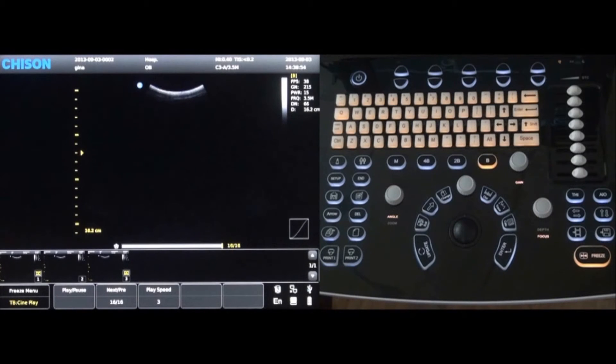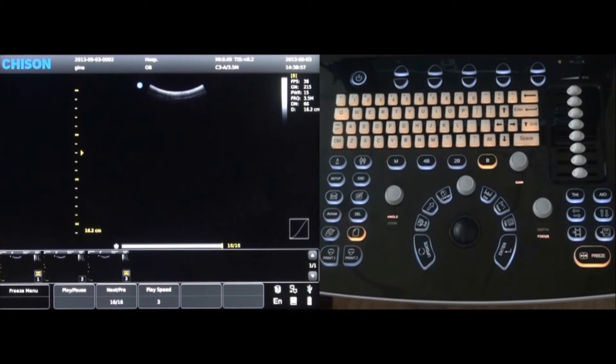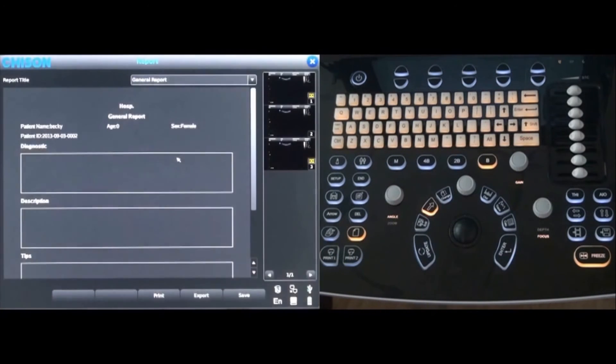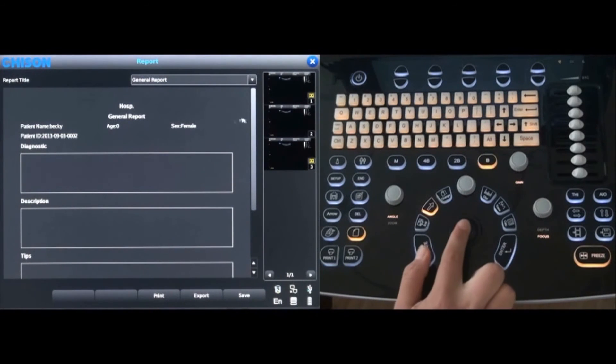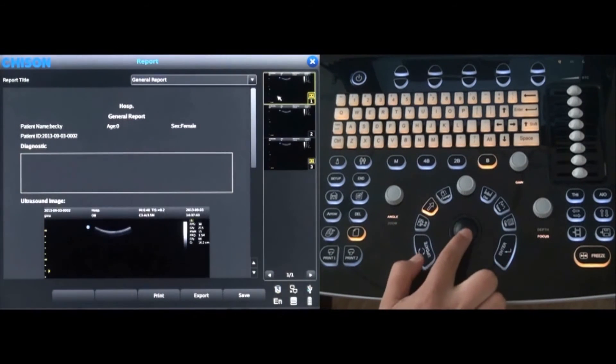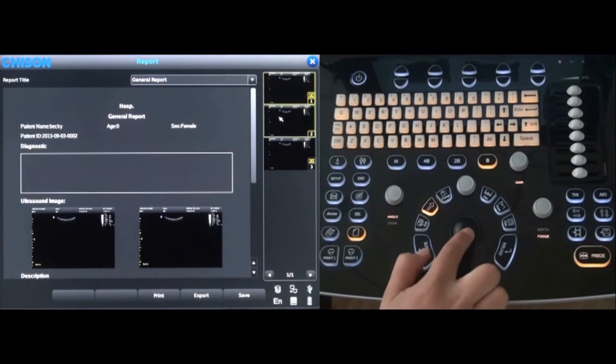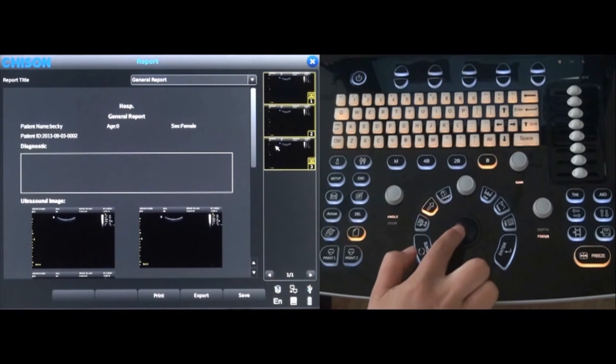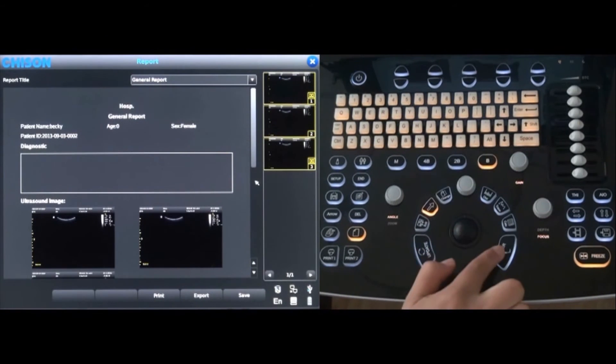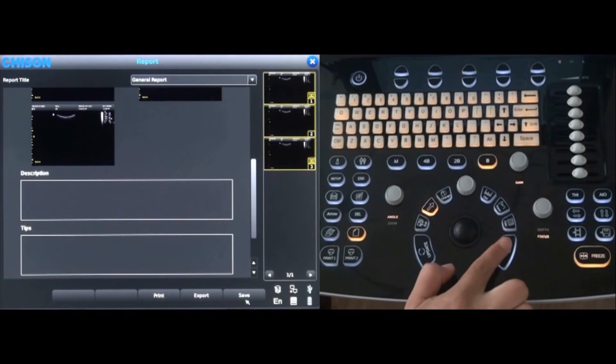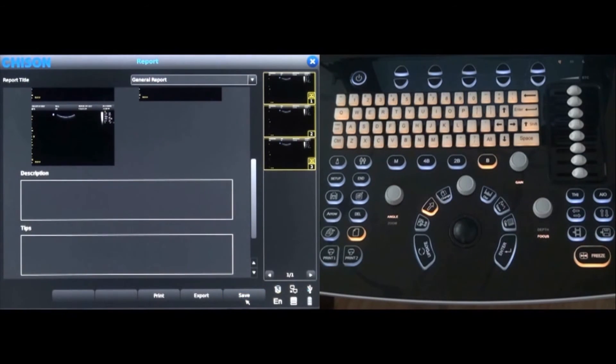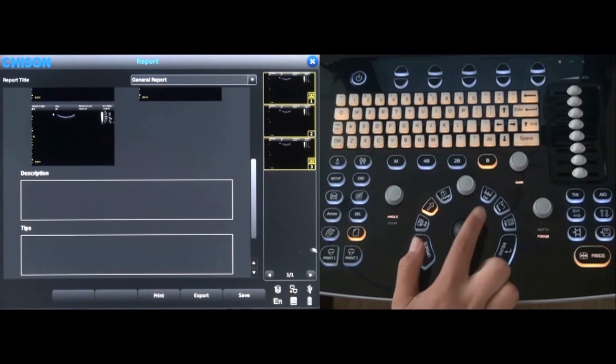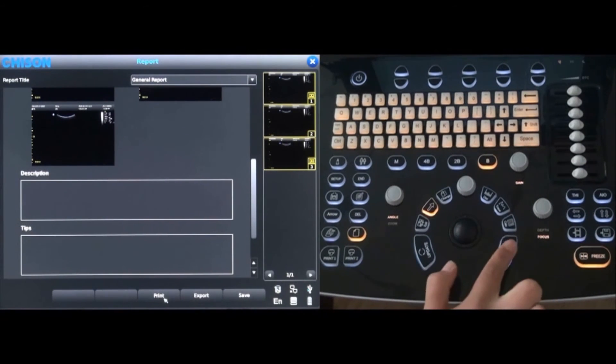Reports can be easily generated by pressing the report key. Images can be added to the report by selecting the desired image with the trackball and pressing the enter key. When the report is complete, select save on the bottom of the screen. The report can also be printed by selecting print which is also on the bottom of the screen.